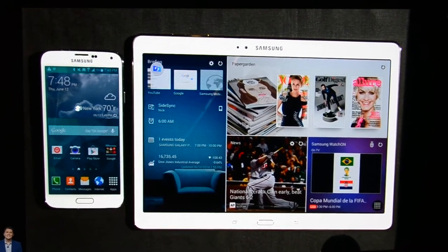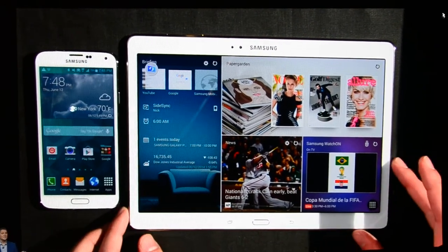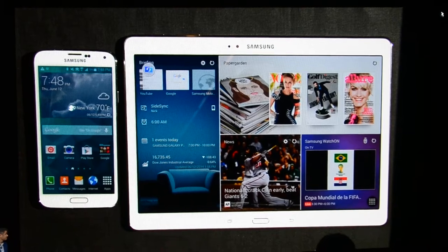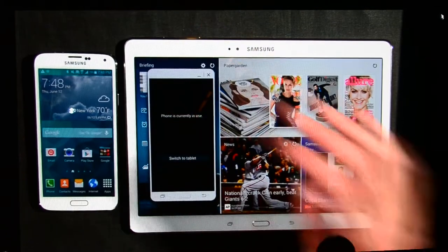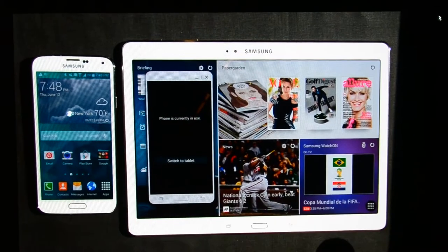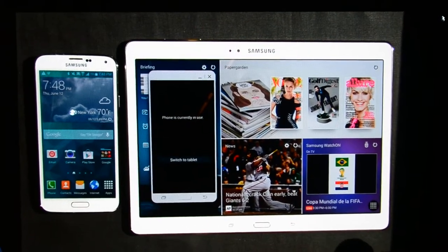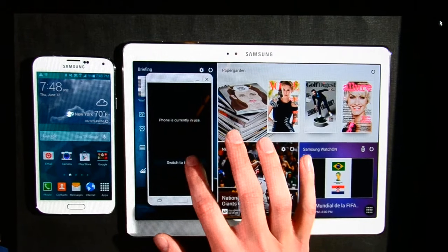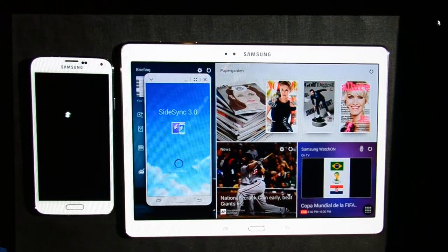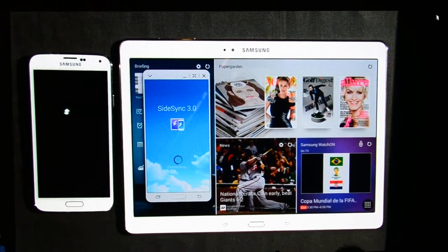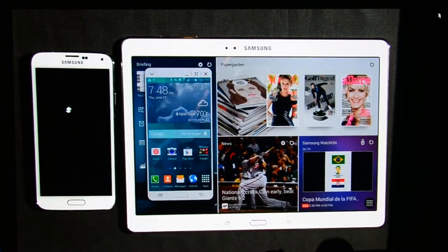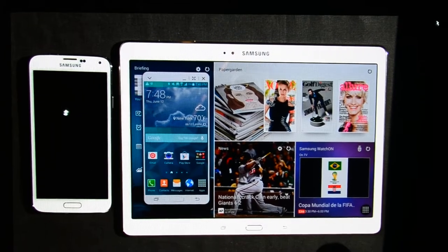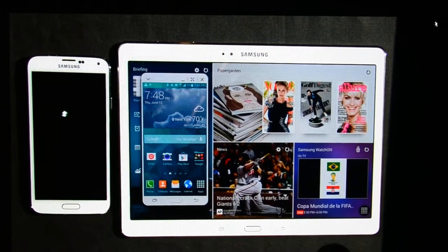From within the briefing widget, Nick launches SideSync with a touch. SideSync now discovers and seamlessly connects to Nick's S5, and then mirrors the S5 screen on the Tab S, as you can see.